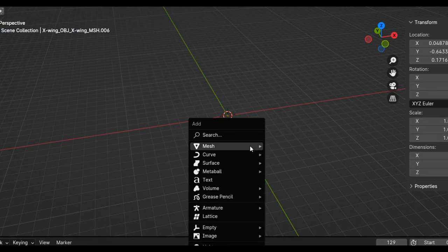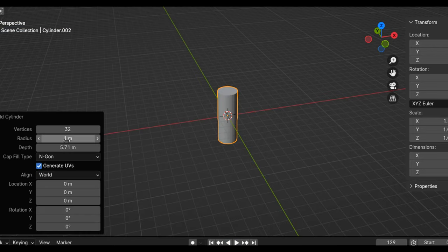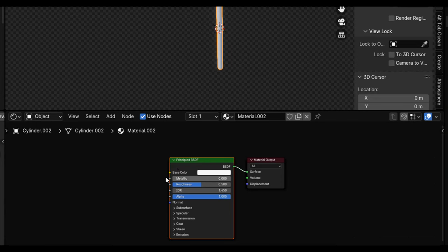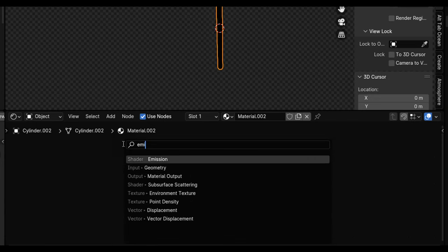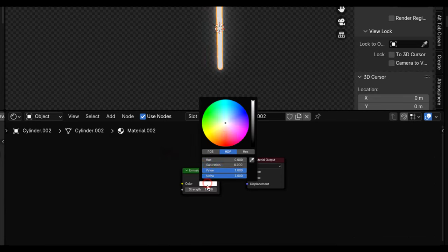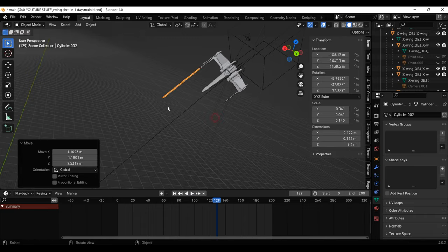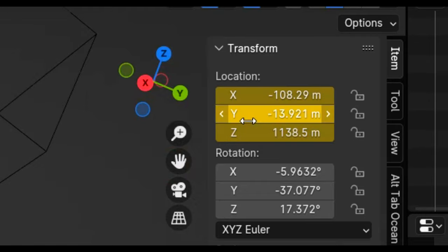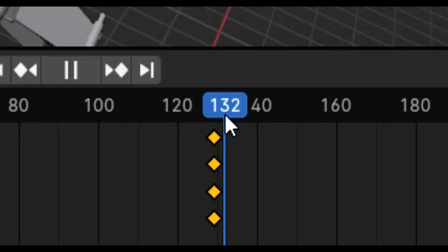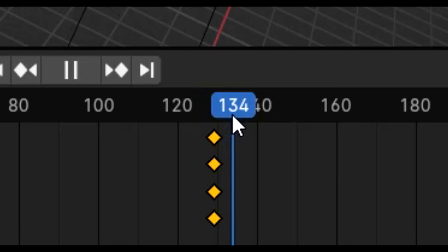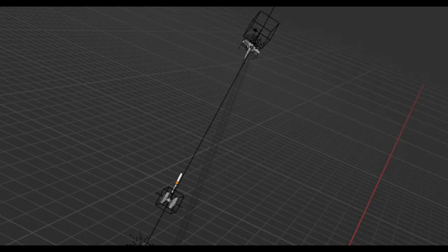Wait, I forgot the lasers. Okay, I'm going to add a cylinder, stretch it out, give it an emission material, make it red, put it here and set a keyframe. Move forward about 5 frames and put it here. Nice. Alright, now it's time to render.